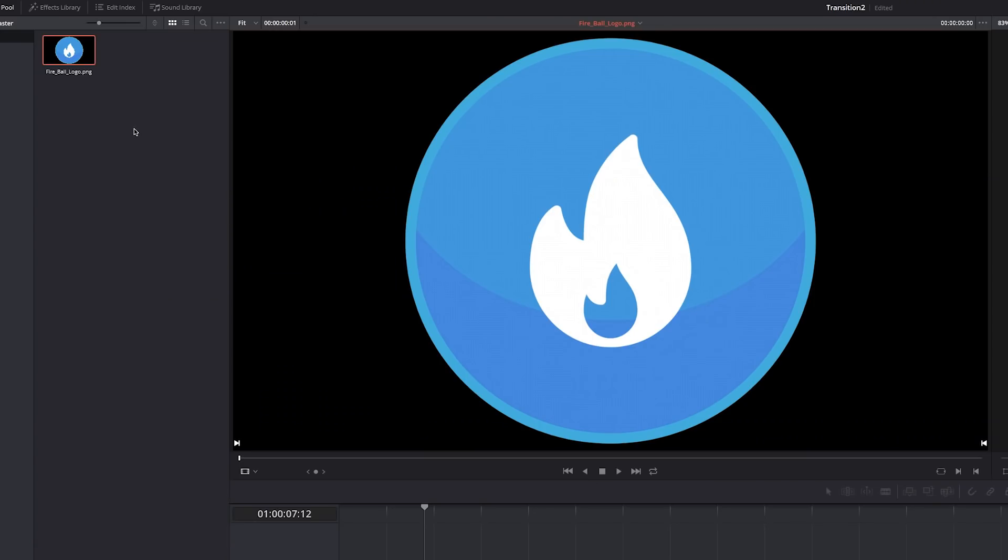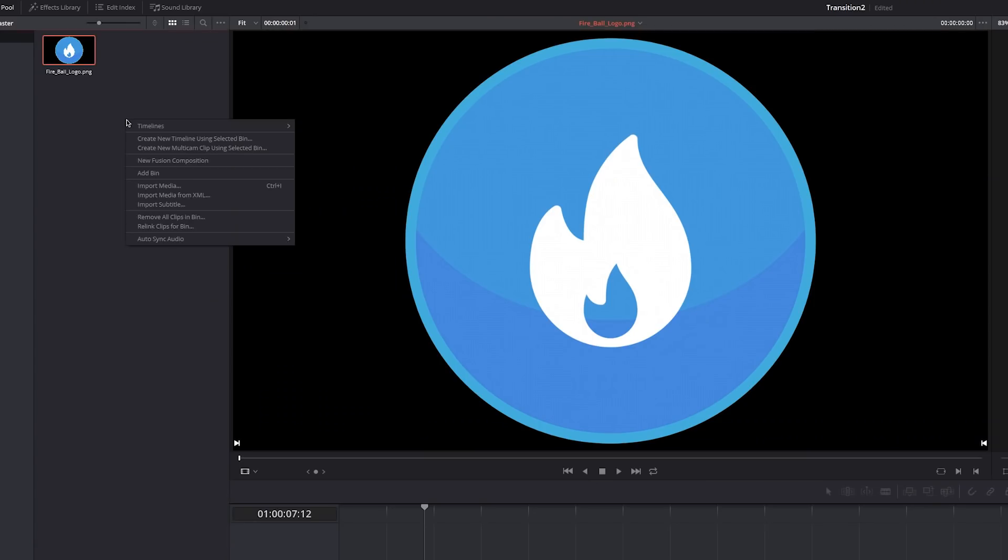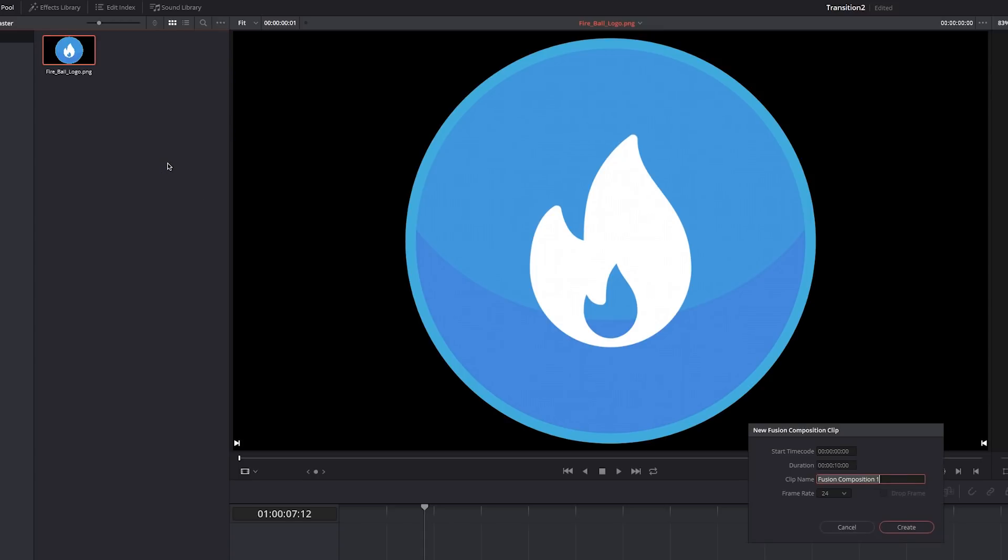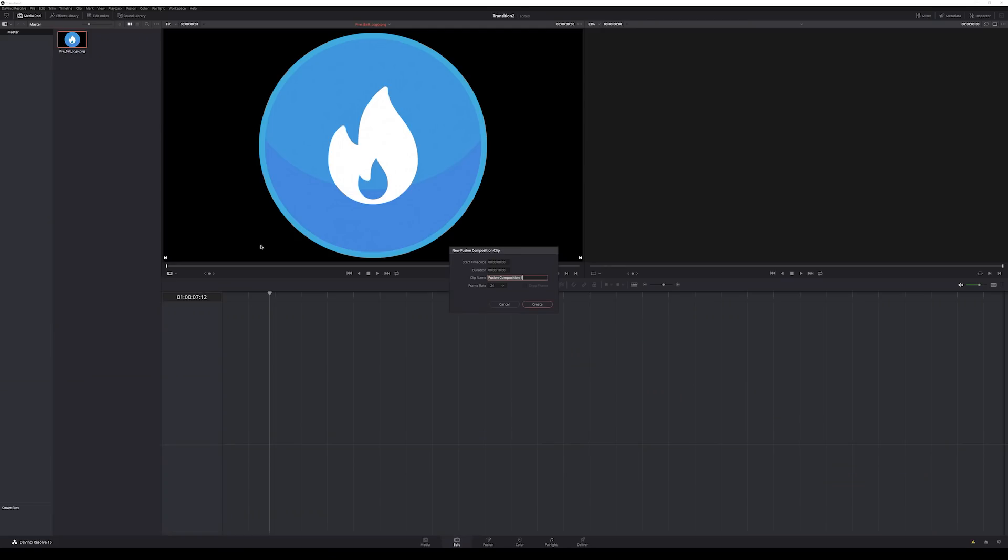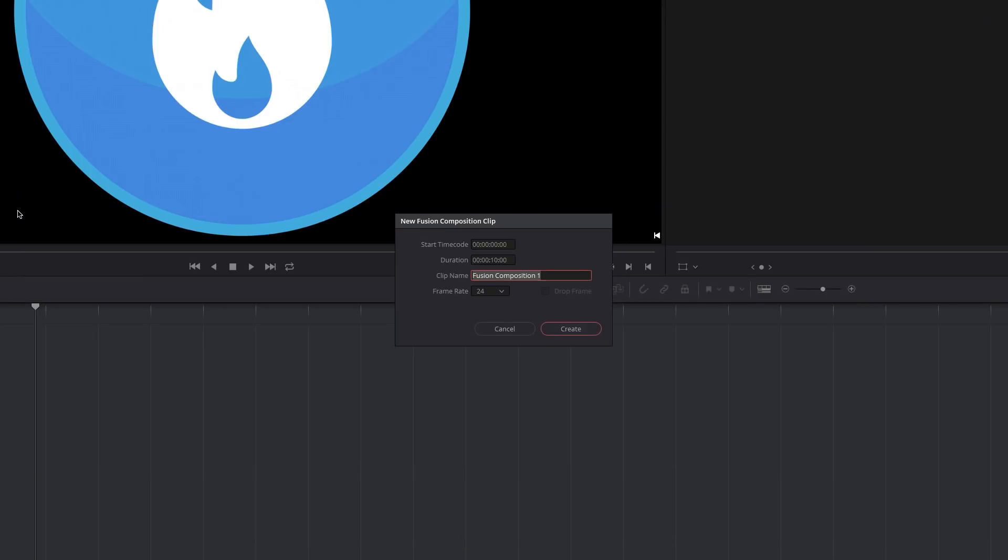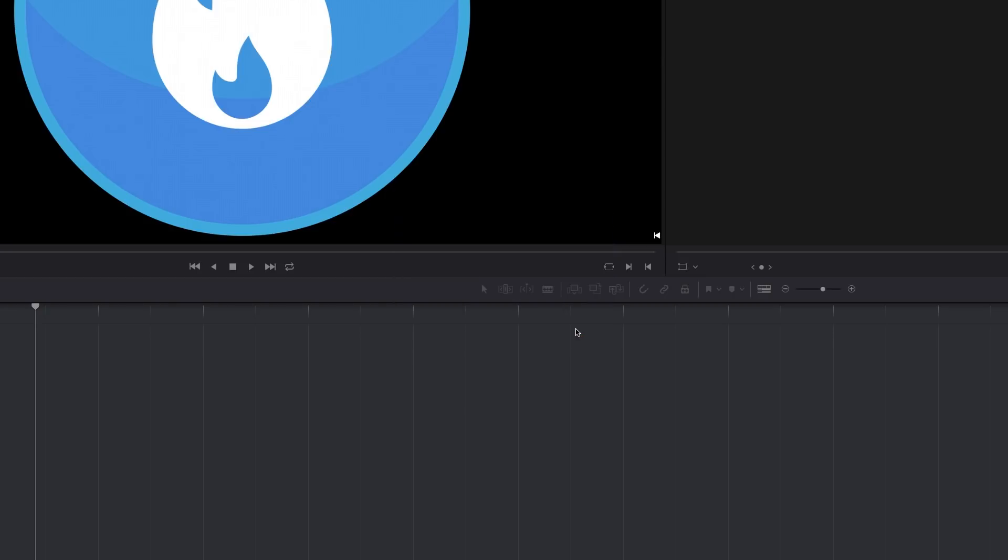Here I have a new project and all I've done is import a logo that I made in Illustrator. It's exported as a PNG that we're going to use for our transition. The first thing I'm going to do is right click inside of my media pool in my edit tab and go down to new fusion composition. This is where we're actually going to build the transition. So I'll call it transition. You know what? That's boring. I'm calling it dinosaur. Has nothing to do with dinosaurs, but it's been a long day. I'm going to make it two seconds long, frame rate 24. Sounds good. I'm going to hit create.